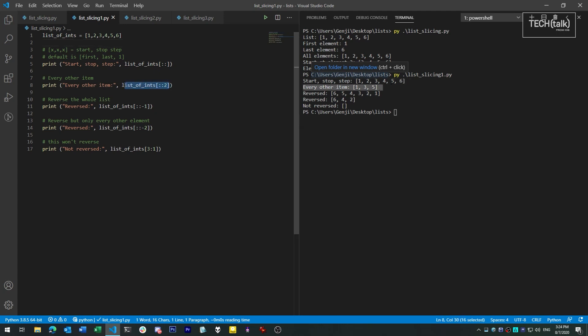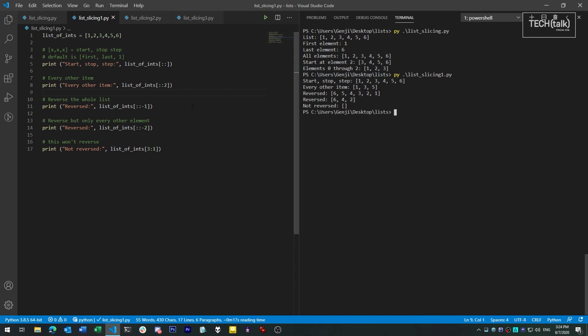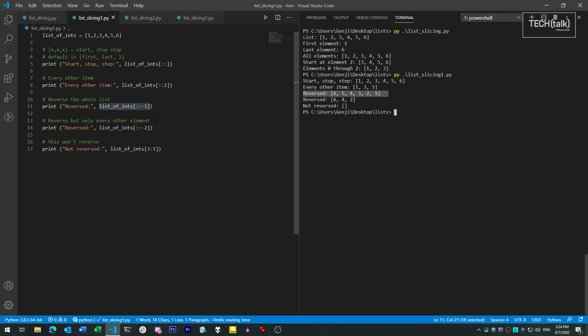The step indicator is also useful because it lets us take reversed slices. If you set the step indicator to a negative number, then each step is taken backwards from the start point. This makes it easy to create a reversed list — just use empty values for start and stop, since the default is beginning and end whatever those may be, and use minus 1 for the step.